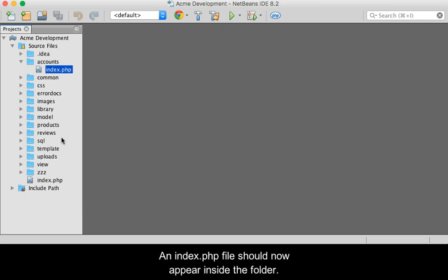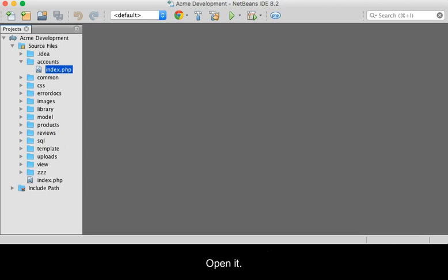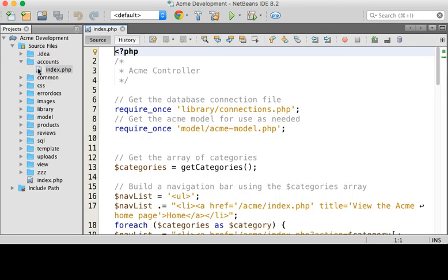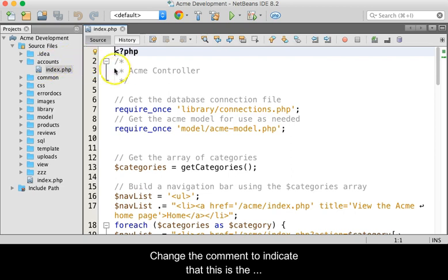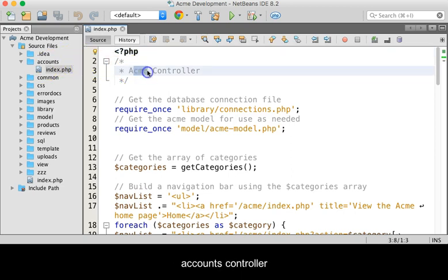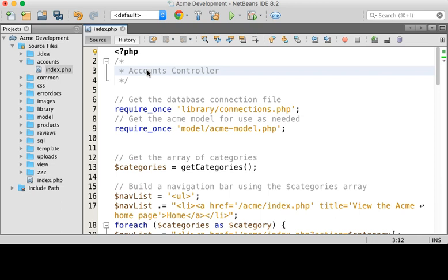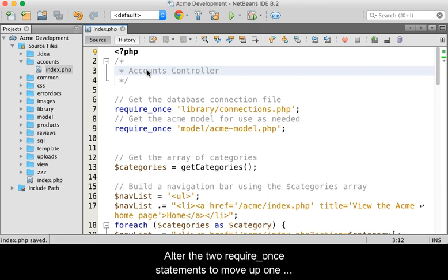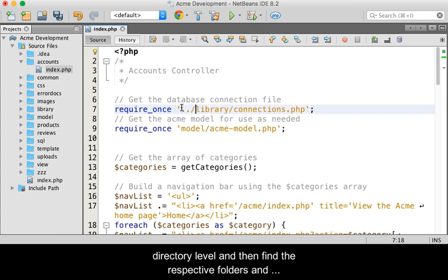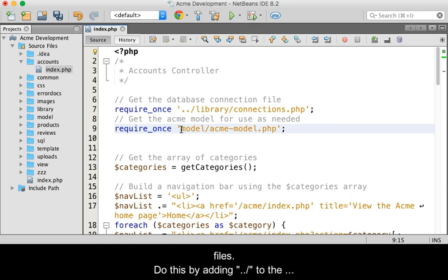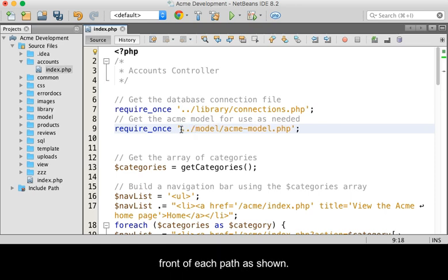An index.php file should now appear inside of the folder. Open it. Change the comment to indicate that this is the accounts controller. Alter the two require_once statements to move up one directory level and then find the respective folders and files. Do this by adding dot dot slash to the front of each path as shown.